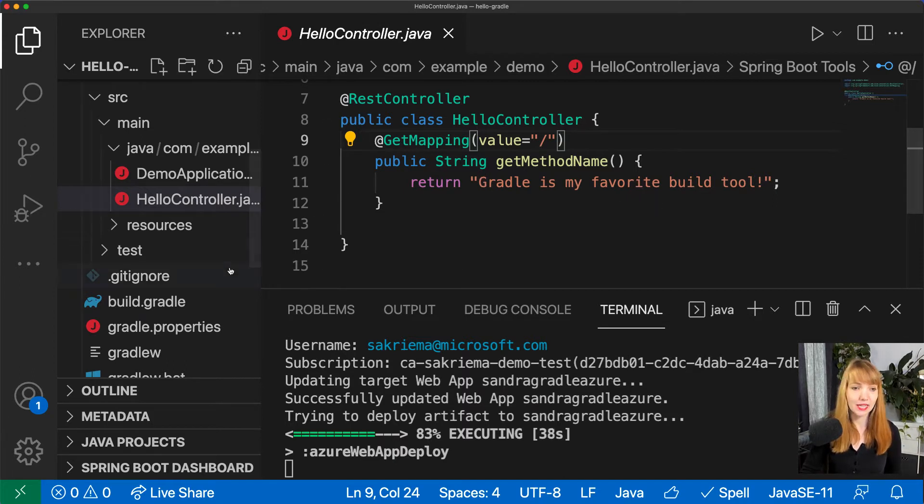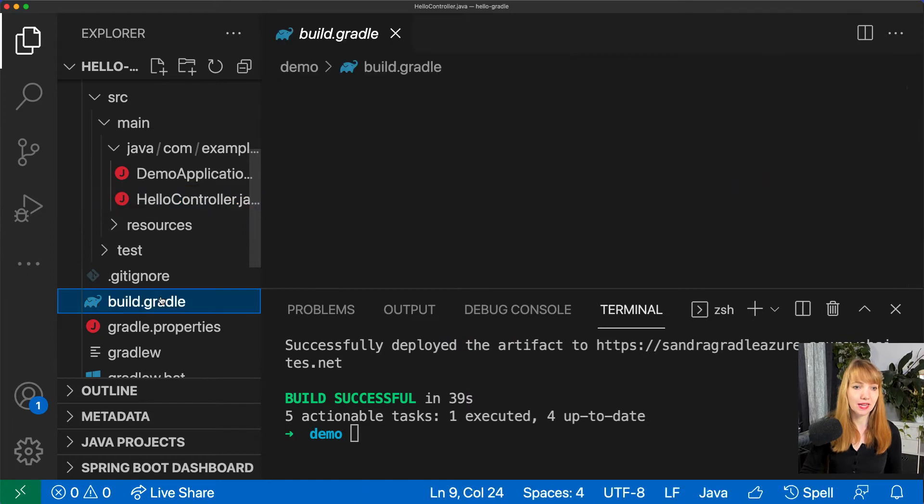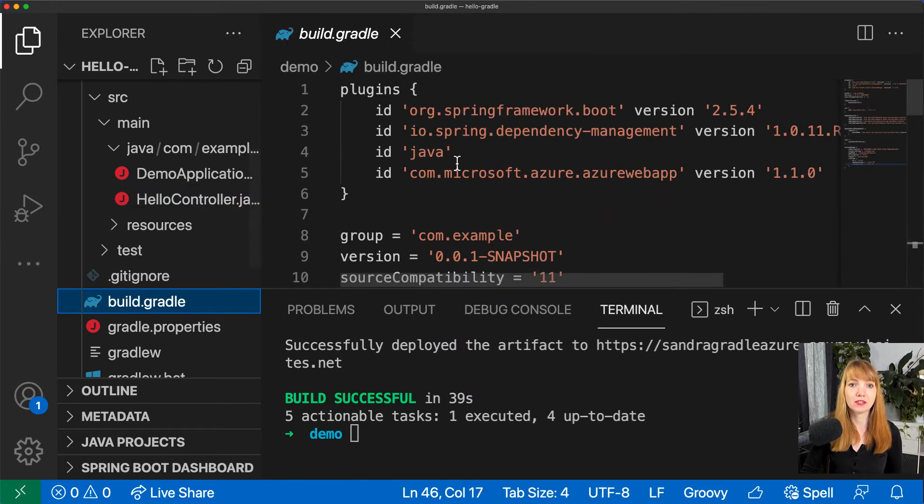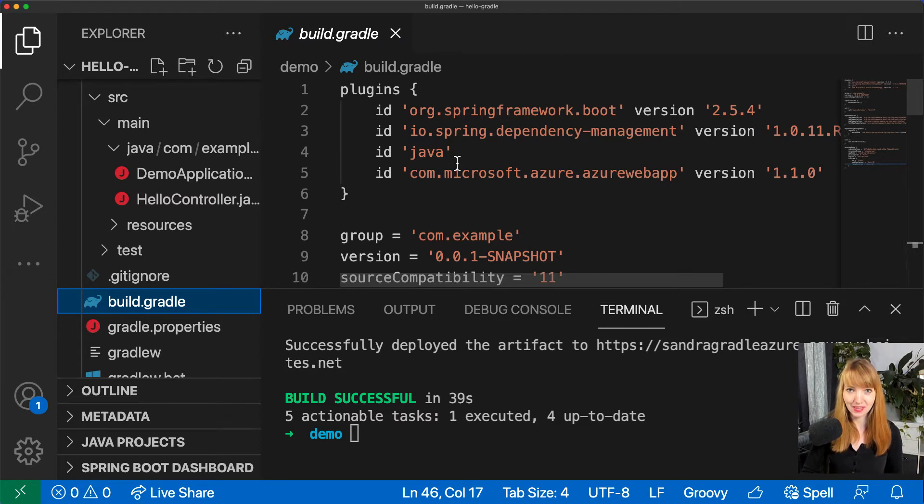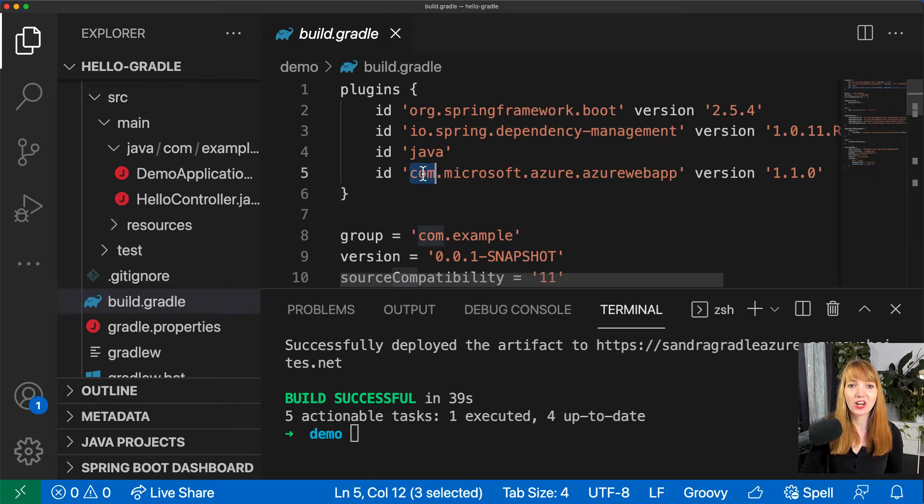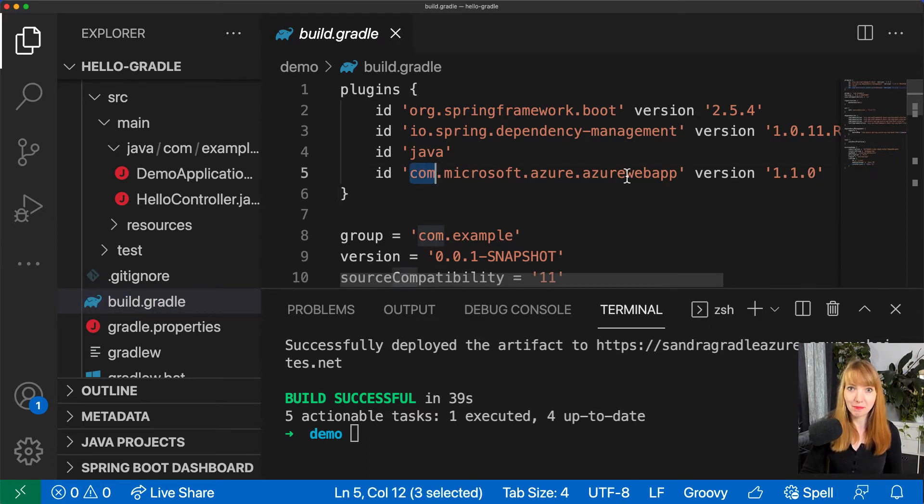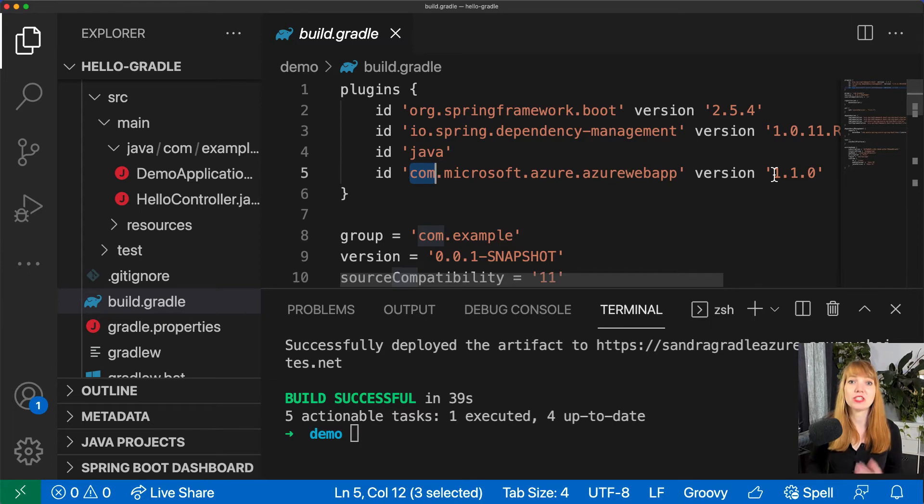To allow this deploy to Azure web app command, first of all I had to add the com.microsoft.azure.azure-web-app plugin at least in version 1.1.0. I also had to specify some variables.